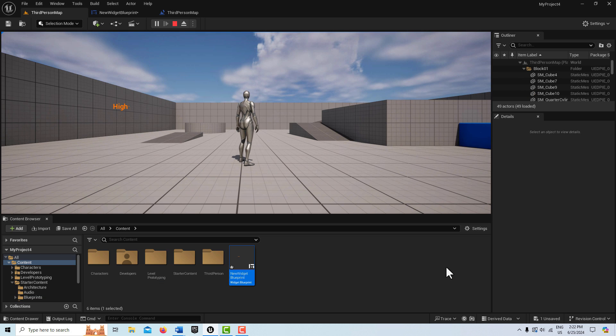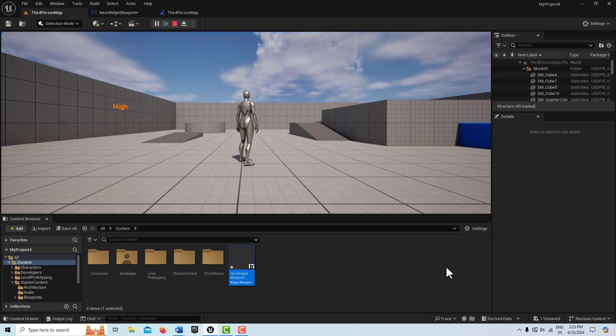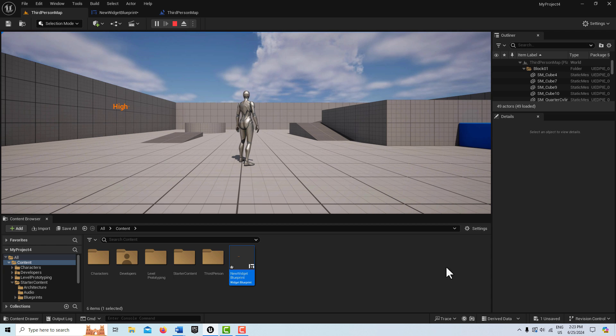Hey, how's it going? And today we are taking a look at manually styling the combo box in the widget blueprint in Unreal Engine.